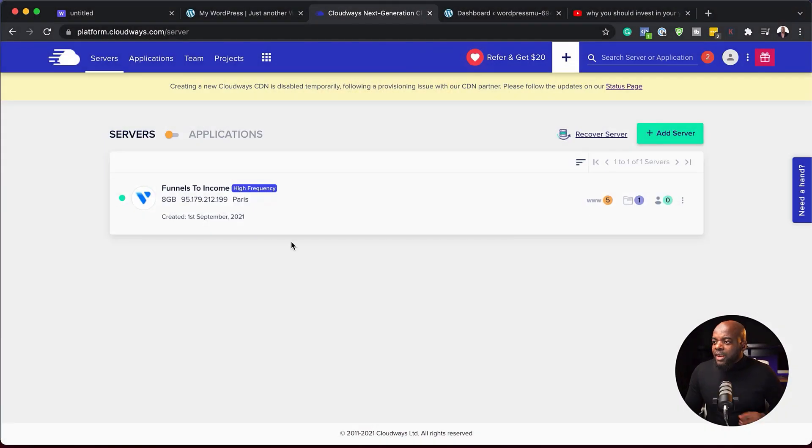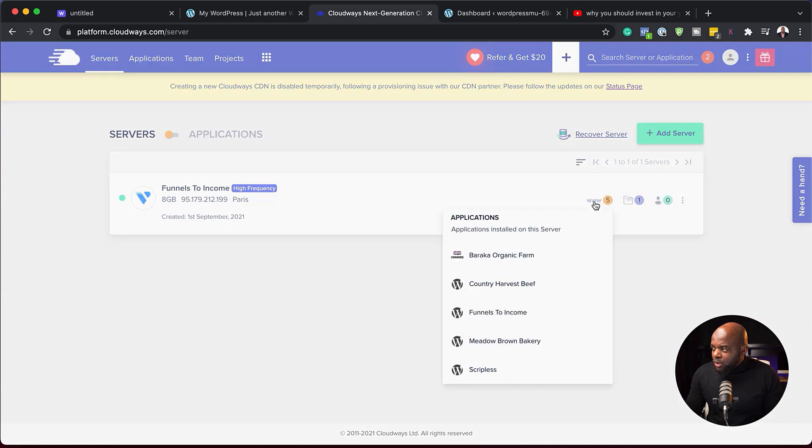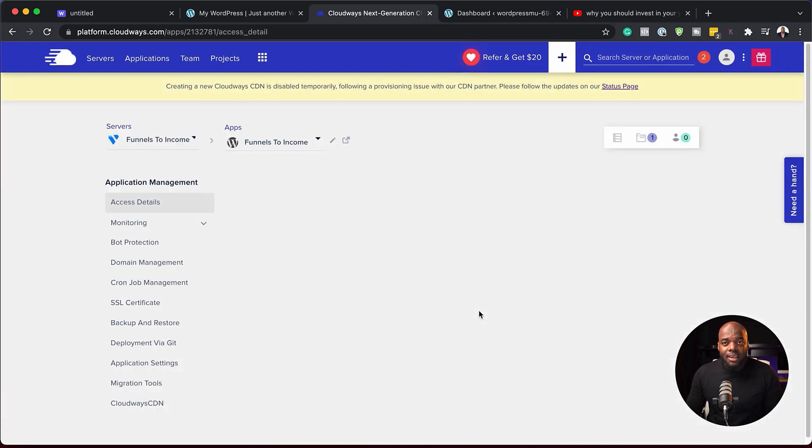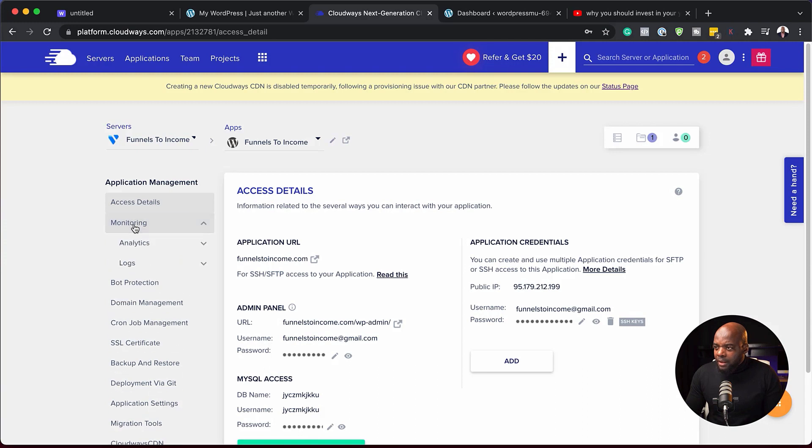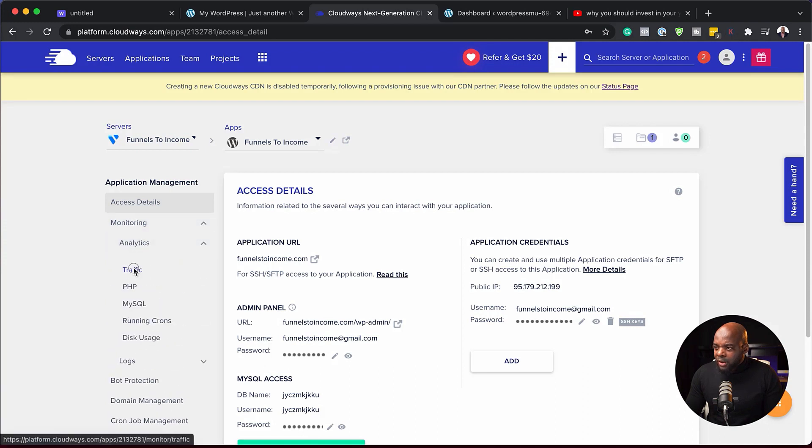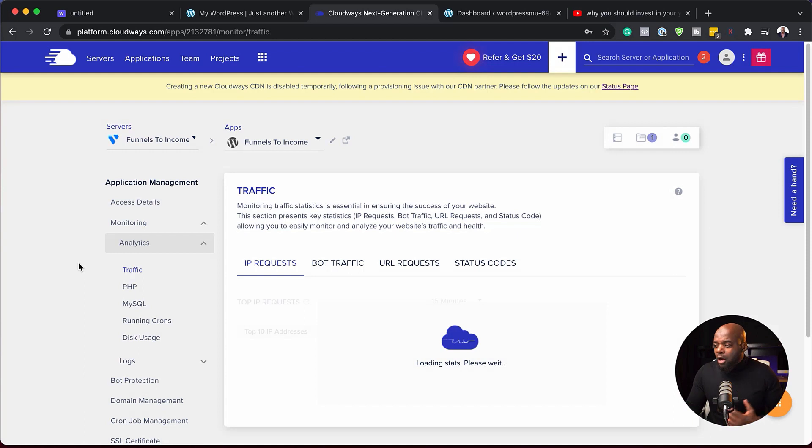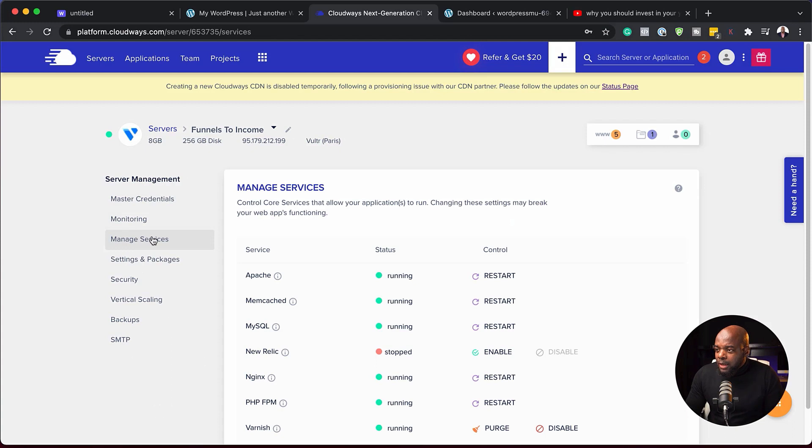What I'm going to do now is to log into my current Cloudways account. So over here, this is where we have Funnels to Income. This is where my main website is running now. If I click here on these www's, you can see that we have quite a few websites over here. I want to go to Funnels to Income so we can see what is happening over there. Let's say I want to check my analytics. I can just come over here, look at the traffic. And this will give me an idea of what has been happening on my site.